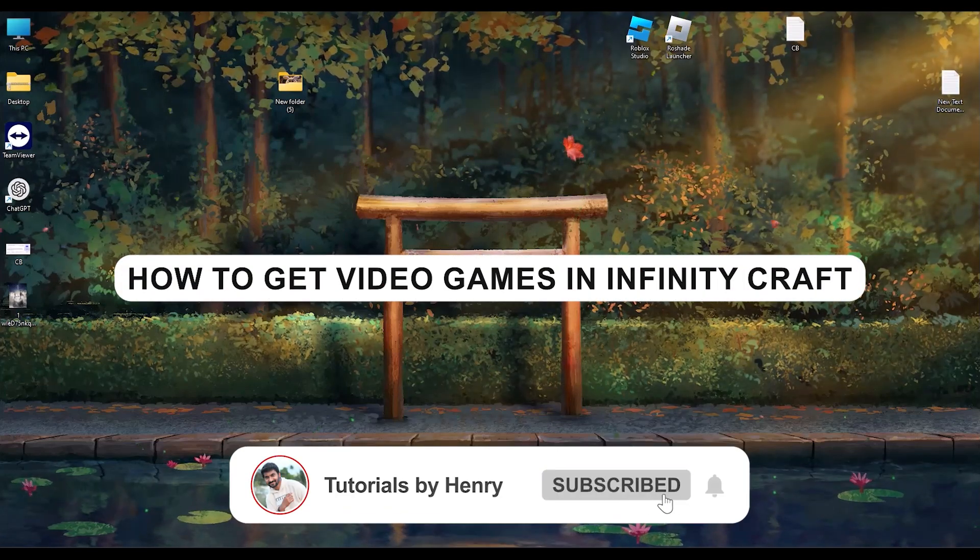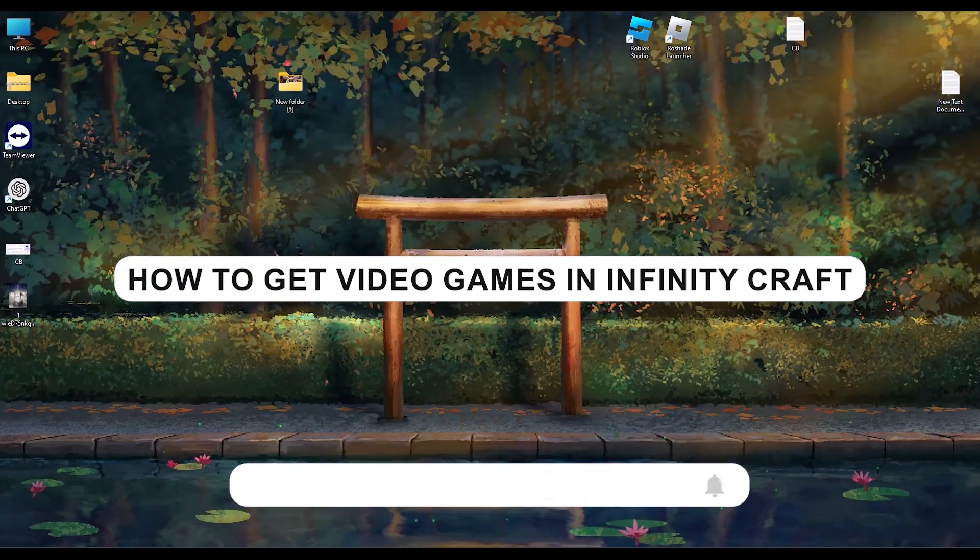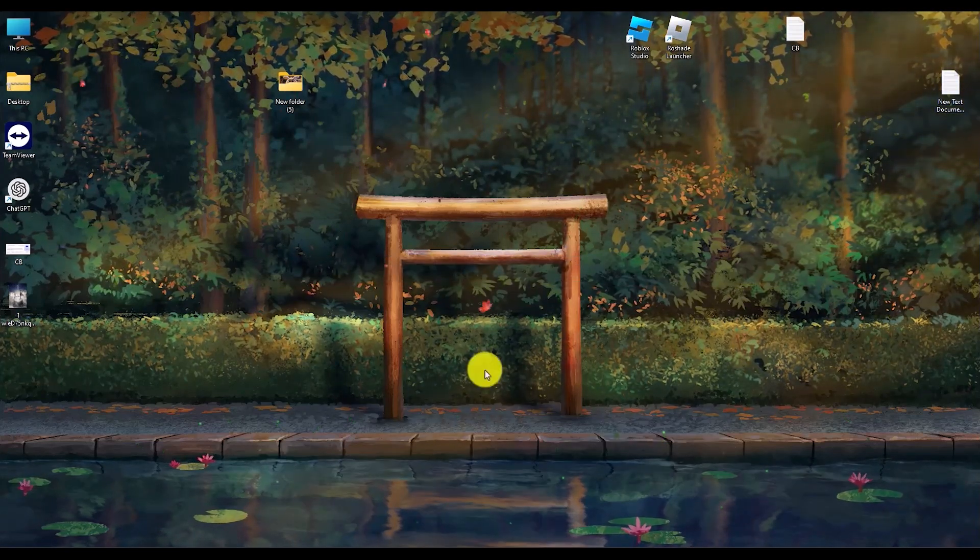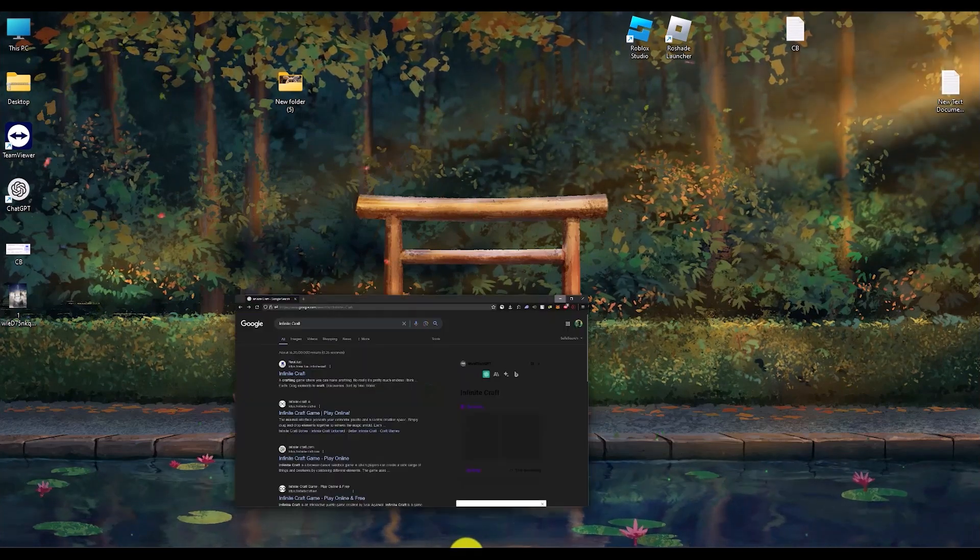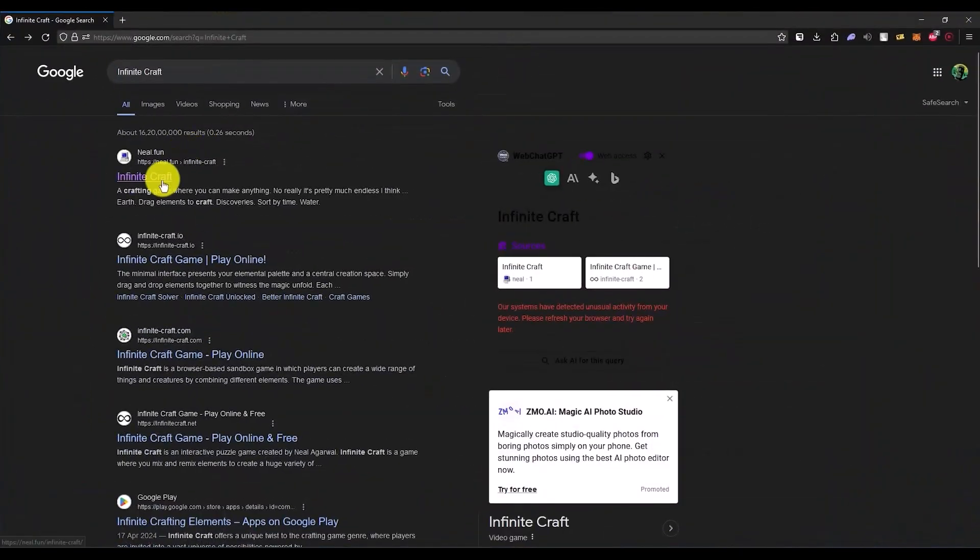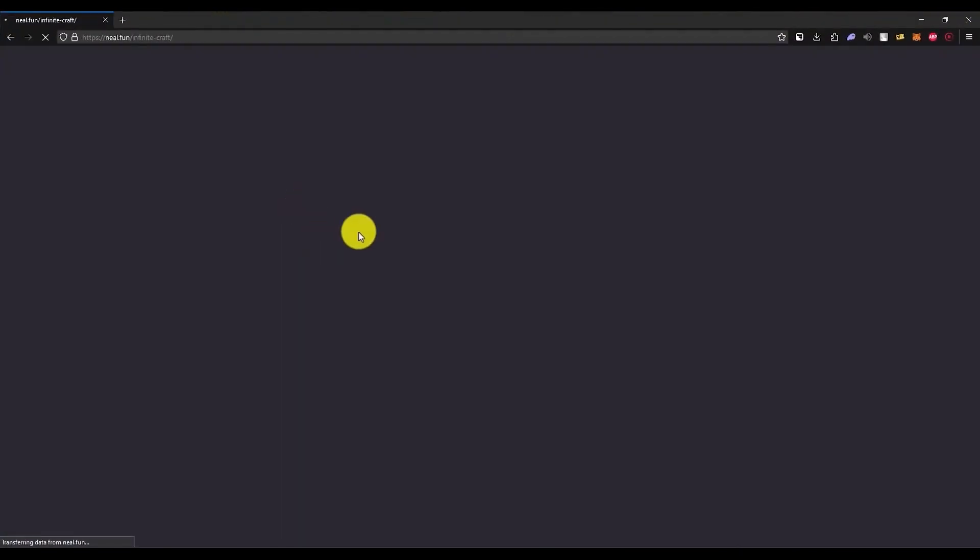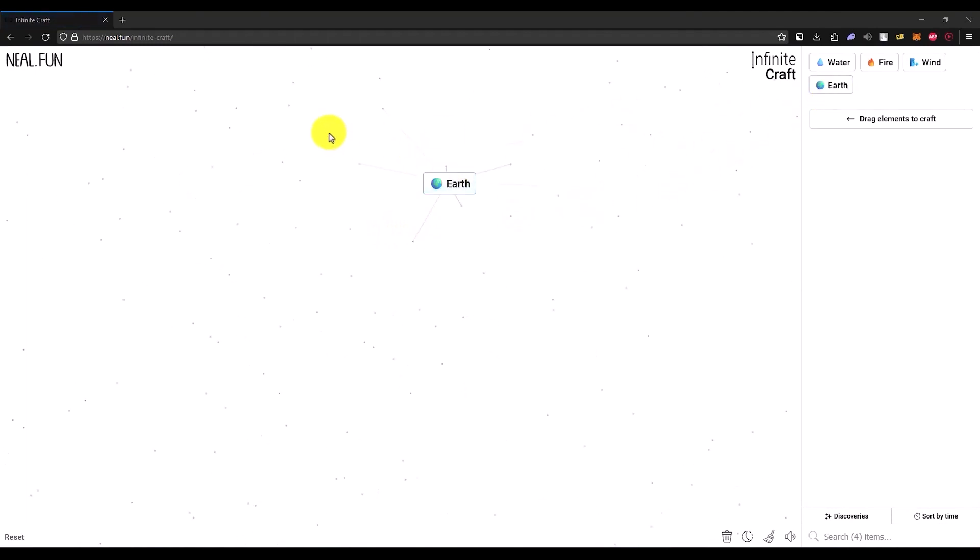Hello, in this video I will show you how to create a video game in Infinity Craft. It's a very easy process. Open Infinity Craft first on your browser, then simply add earth, then add wind.